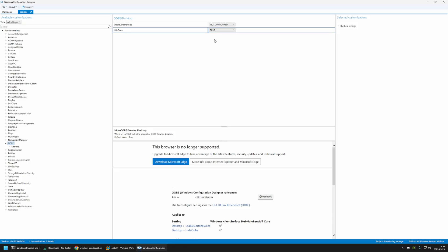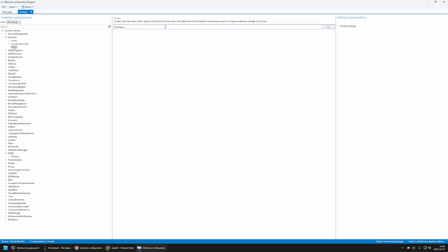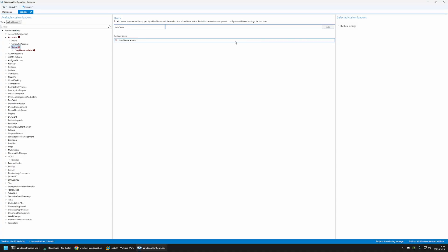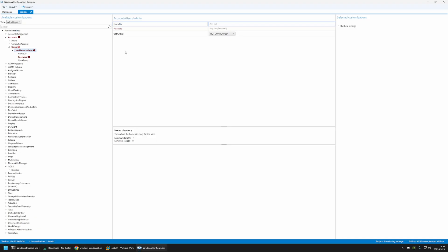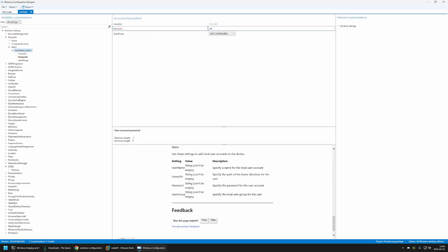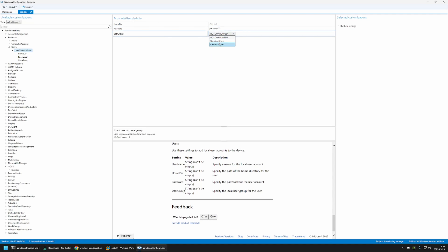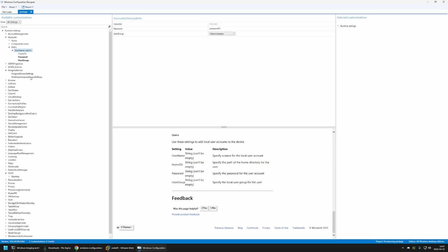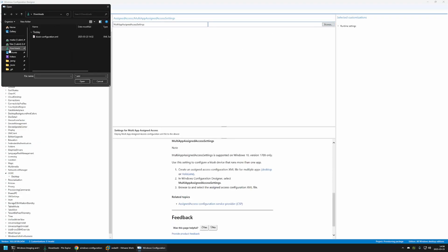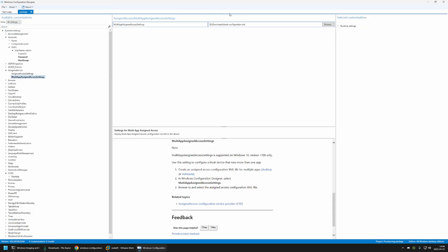Next I'll configure the Kiosk. For that we need to go to Assigned Access, then Multi-App Assigned Access Settings. I'll click Browse, go to my downloads folder, and select the XML file for Kiosk configuration. I'll click Open — the file now appears. And that's basically it for the Kiosk configuration. Now for the web page deployment, I'll go to Provisioning Commands, then Primary Context.